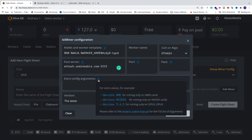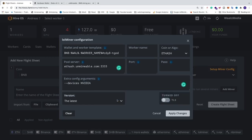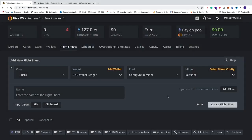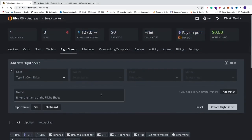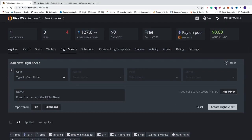You can also add some extra config arguments if you like. I'm using only NVIDIA so I can click on this one. We're going to use the latest version. We're going to go and click on apply changes. We're going to name this BNB flight sheet. Let's click on create flight sheet.